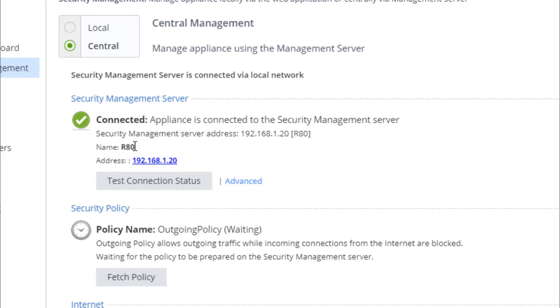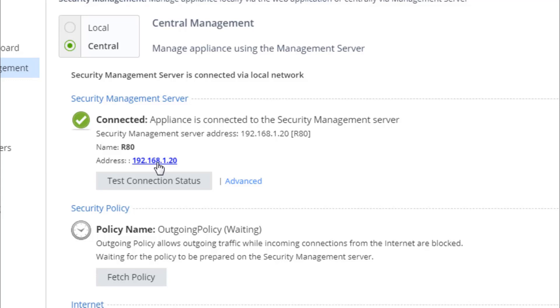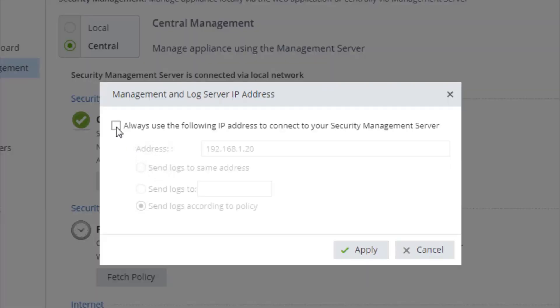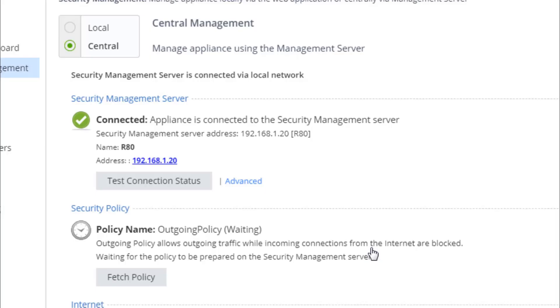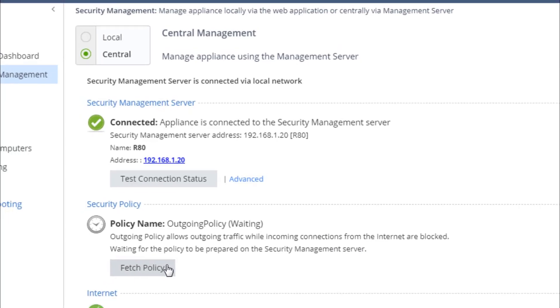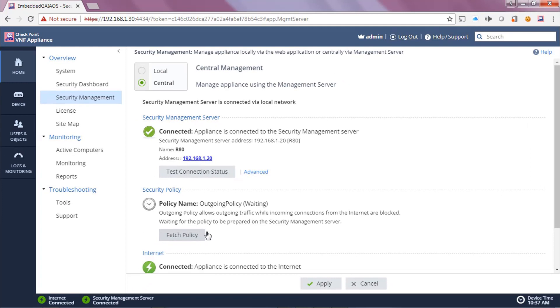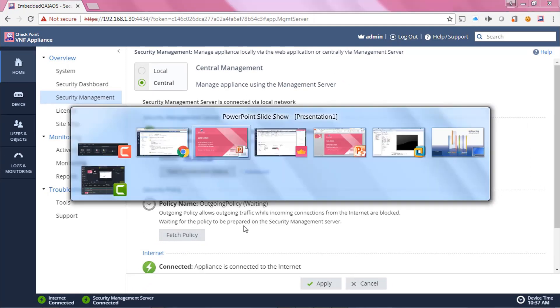I can also specify that I want all my logs to go to this management server. Now, I could fetch the policy from this end. But what I want to do is just show you how we can push the policy from the manager in a central deployment mode.